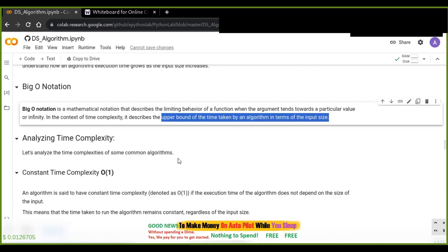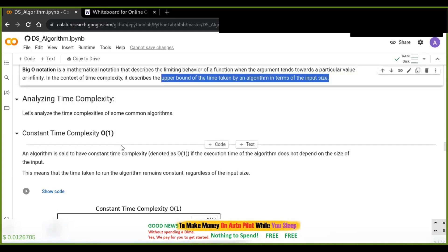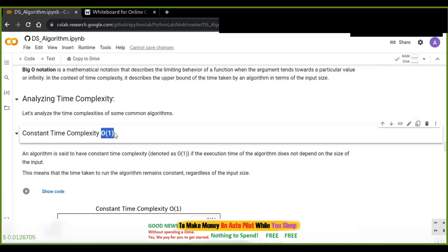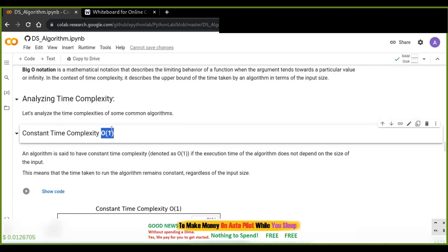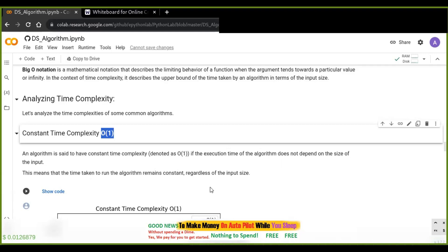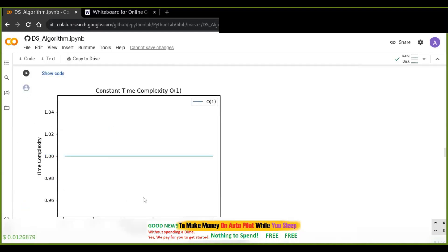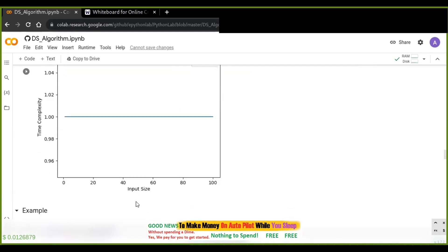There are four common methods to analyze the time complexity of algorithms. The first is constant time complexity, denoted as O(1). An algorithm is said to have constant time complexity if the execution time does not depend on the size of the input — the time taken to run the algorithm remains constant regardless of the input size.